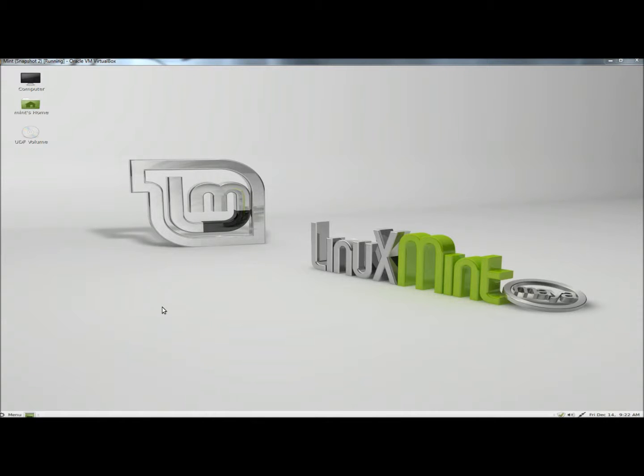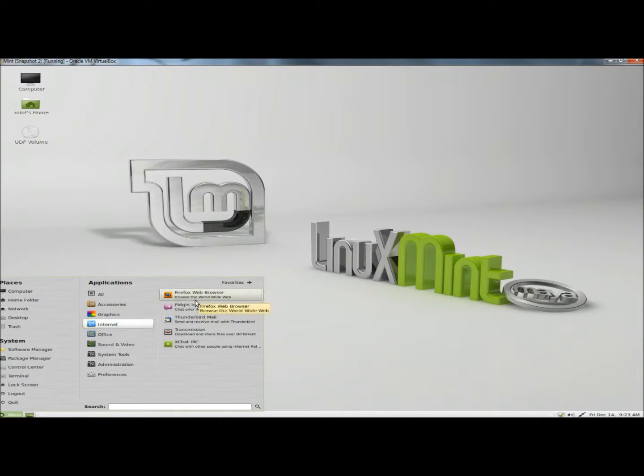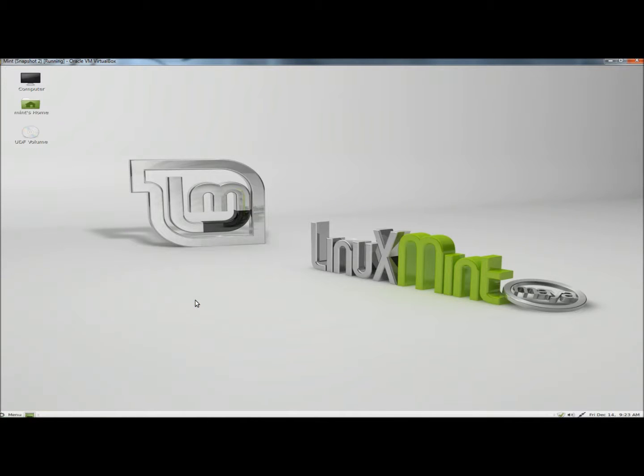Hello, in this video I'm going to show you how to install Google Chrome in Linux Mint. I'm going to begin by going to the Start menu, and under Applications, I'm going to go to Internet and then to Firefox Web Browser.